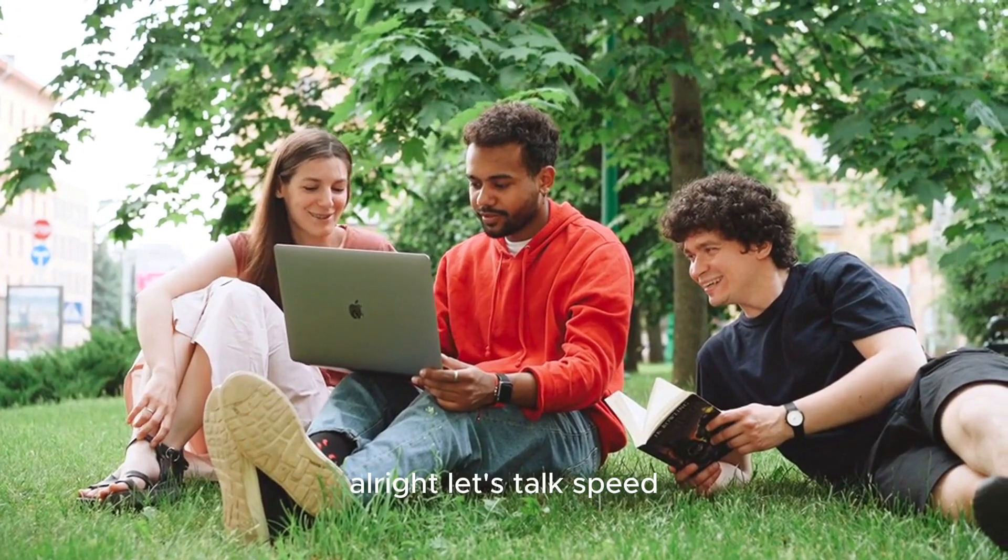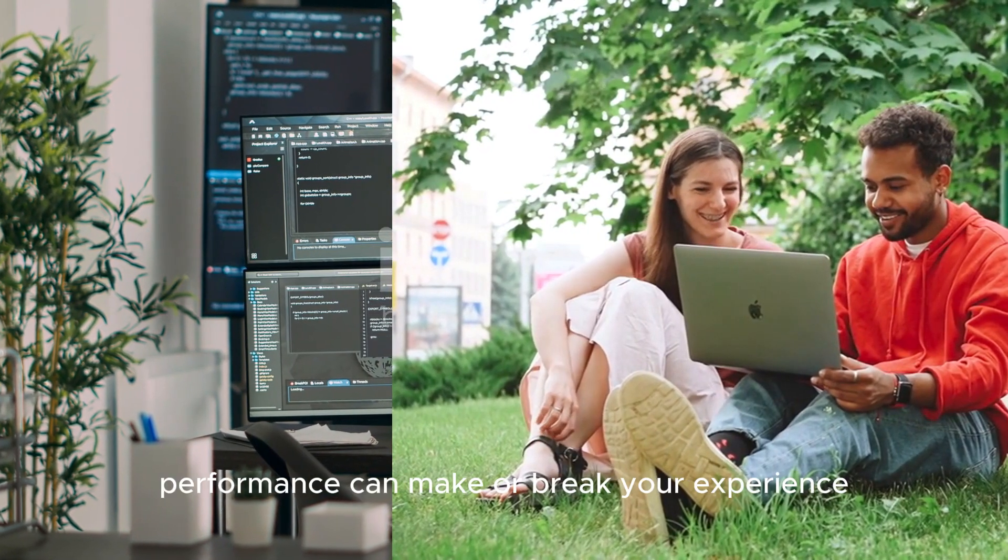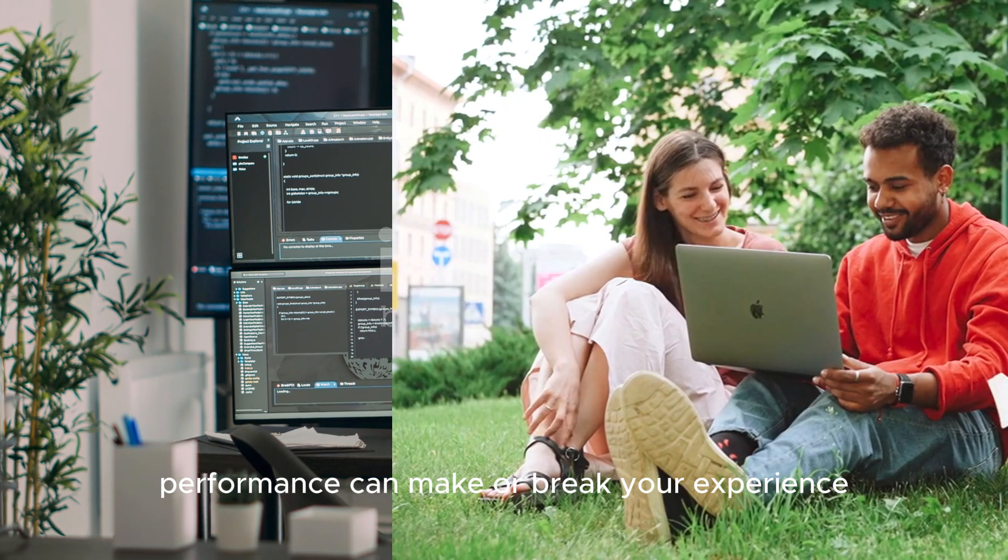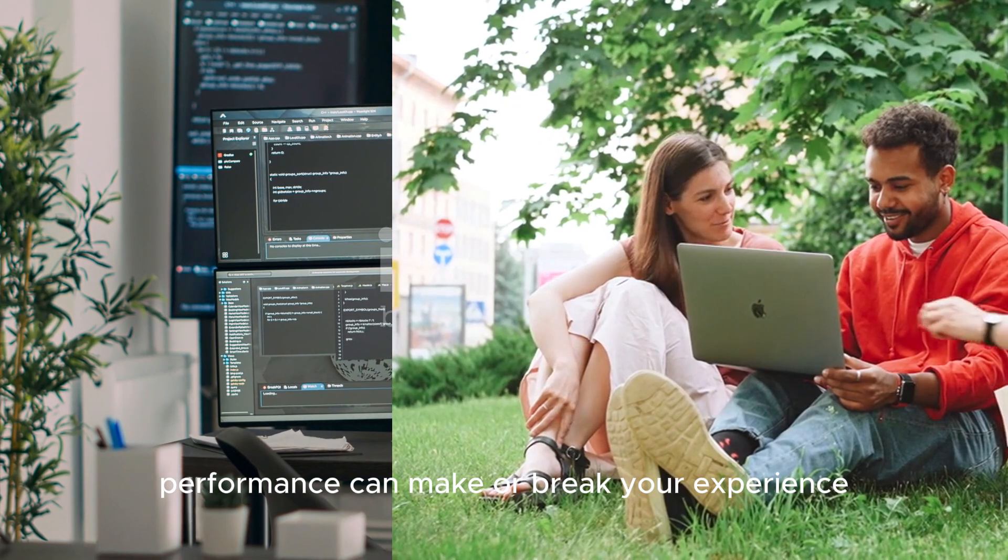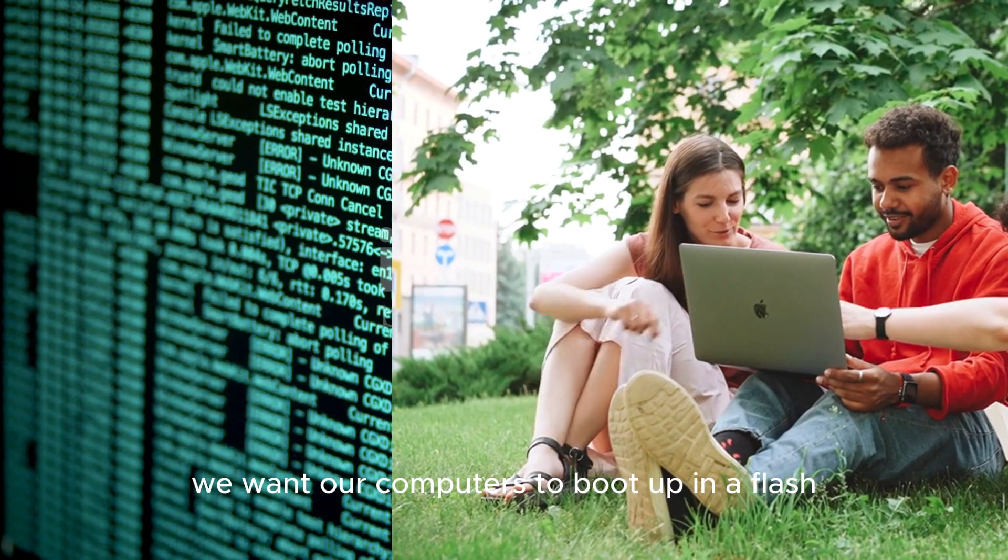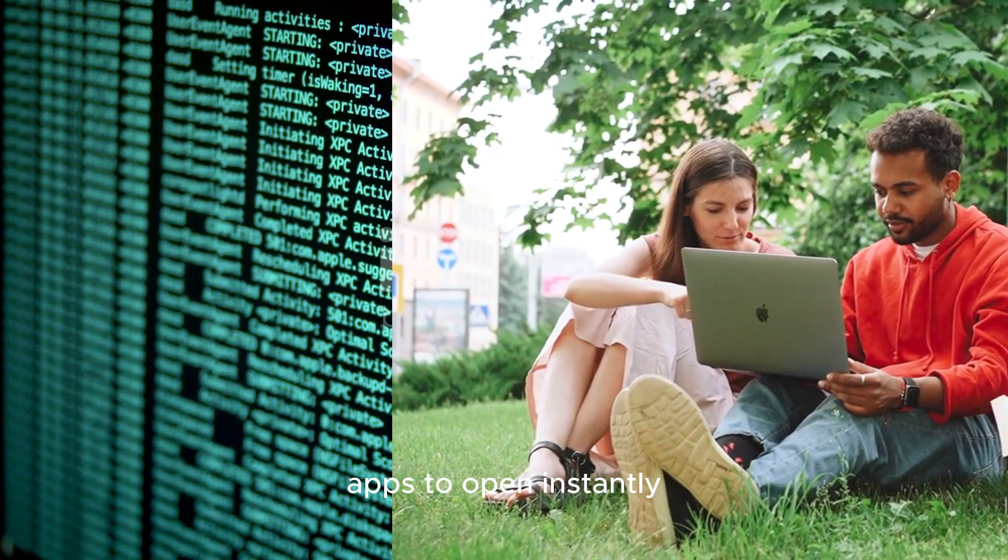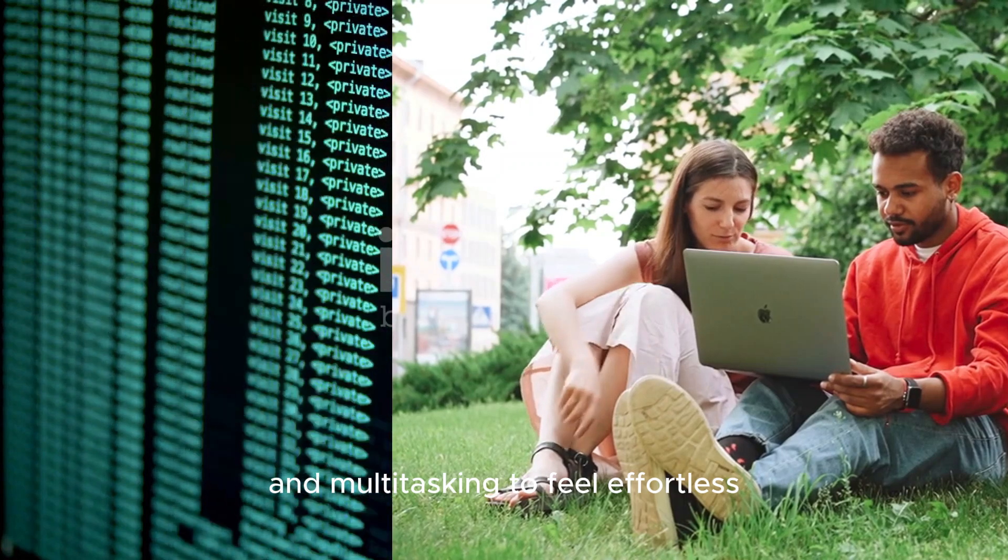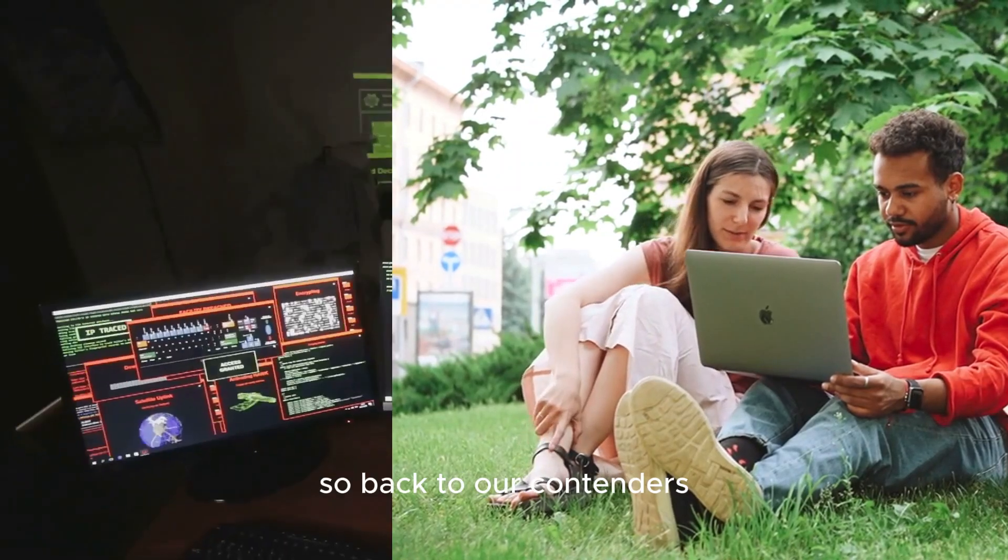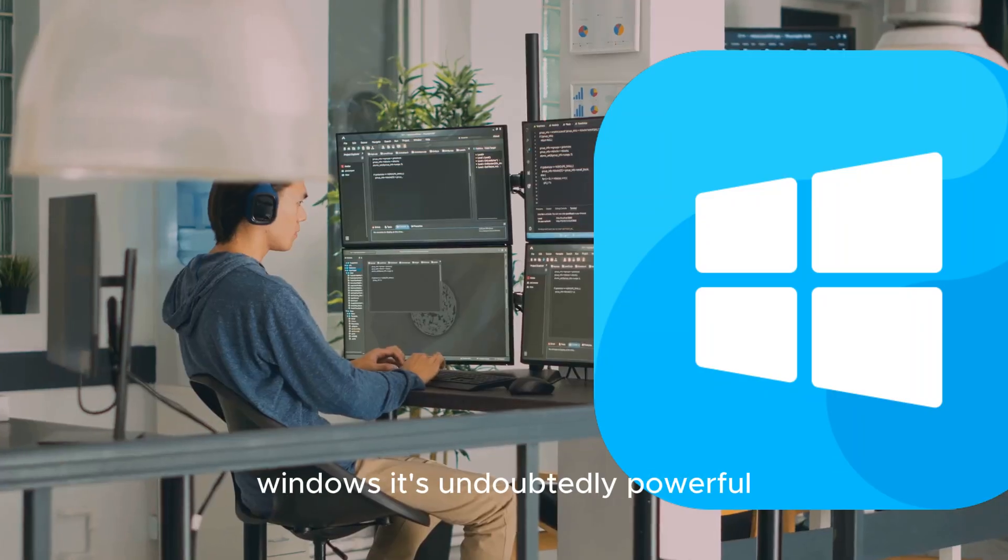Alright, let's talk speed. In the world of operating systems, performance can make or break your experience. We want our computers to boot up in a flash, apps to open instantly and multitasking to feel effortless. So back to our contenders.